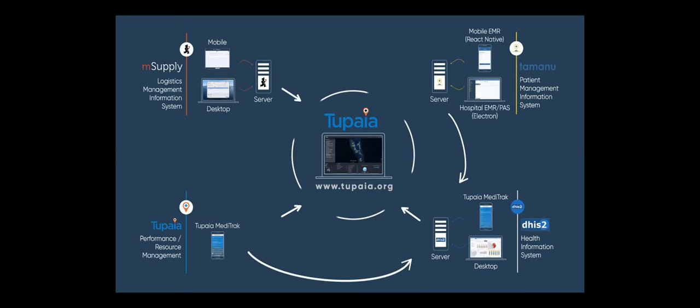We are able to show mSupply data in Tupaia. We're able to incorporate DHIS2. So basically what we're trying to do is give more people access to data without needing to go to each of these individual departments or people and ask them to prepare a report for you.